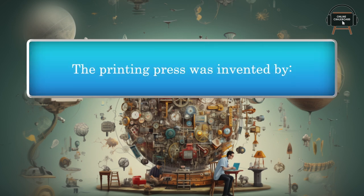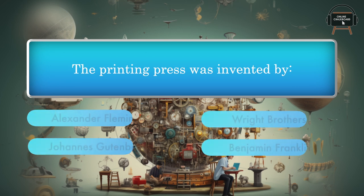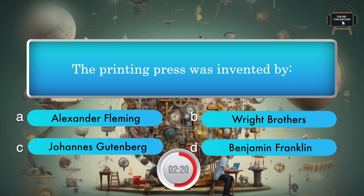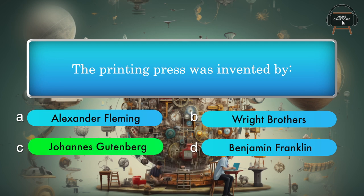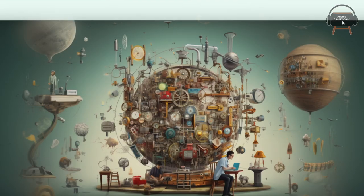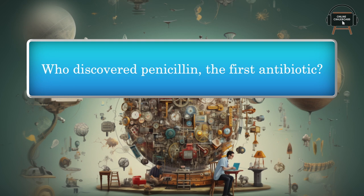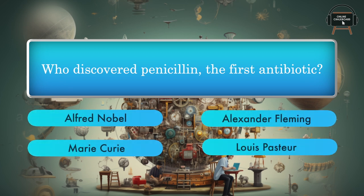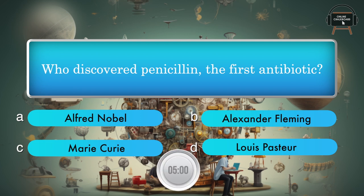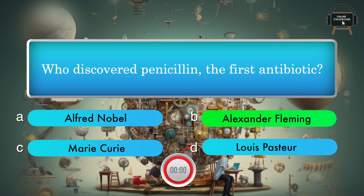The printing press was invented by: Alexander Fleming, Wright Brothers, Johannes Gutenberg, Benjamin Franklin. Answer: Johannes Gutenberg. Who discovered penicillin, the first antibiotic? Alfred Nobel, Alexander Fleming, Marie Curie, Louis Pasteur. Answer: Alexander Fleming.